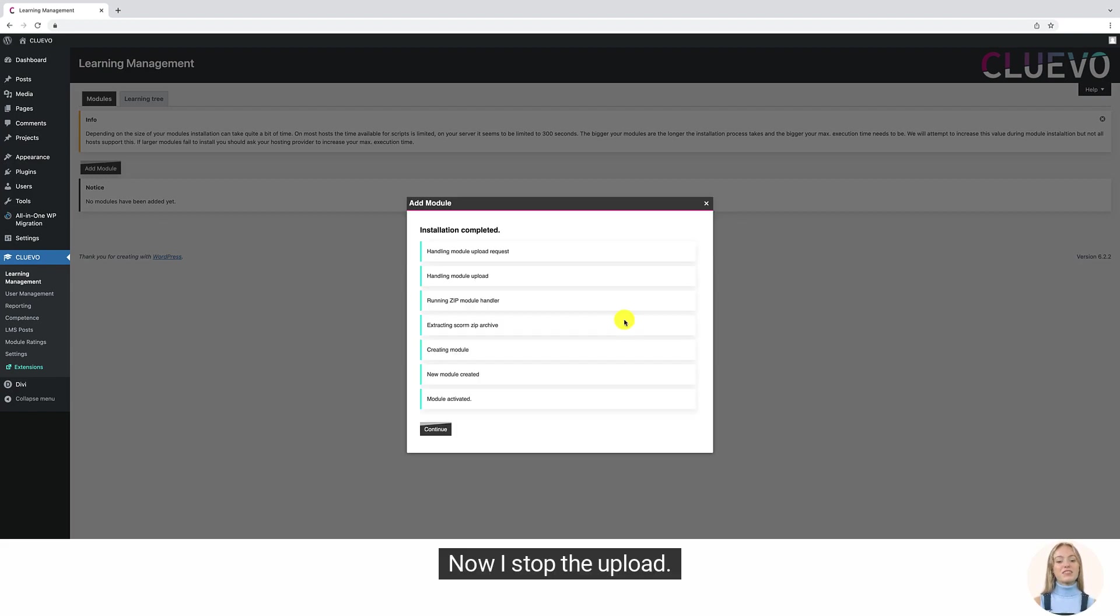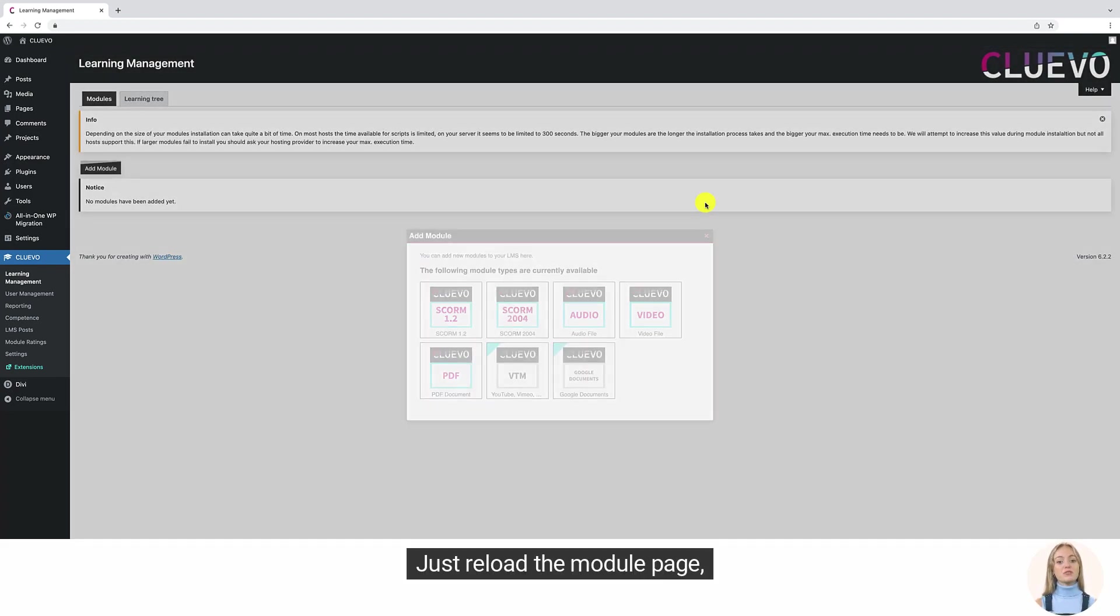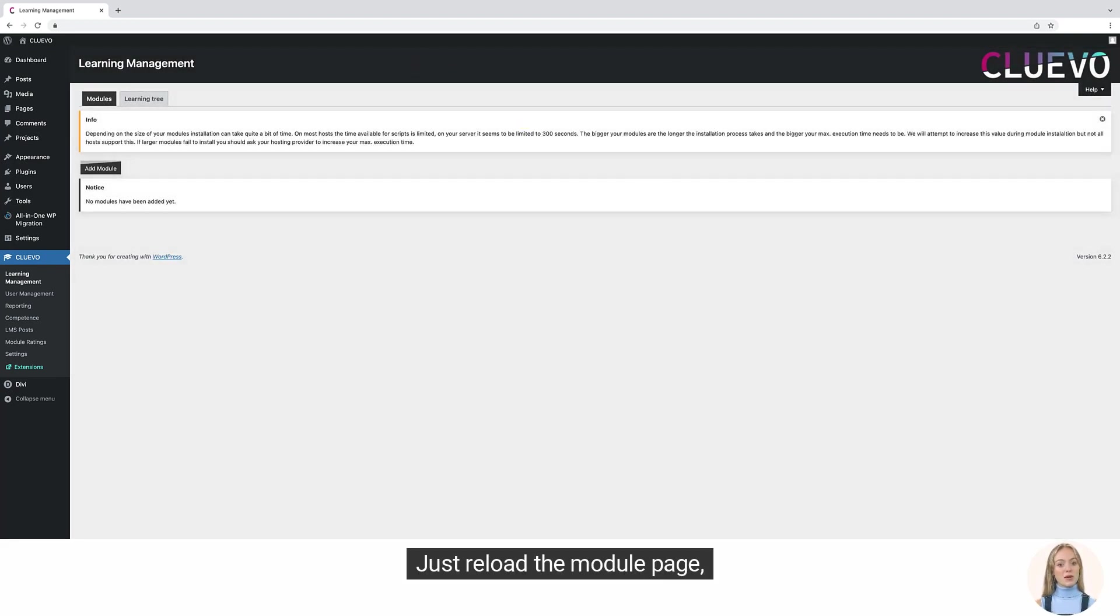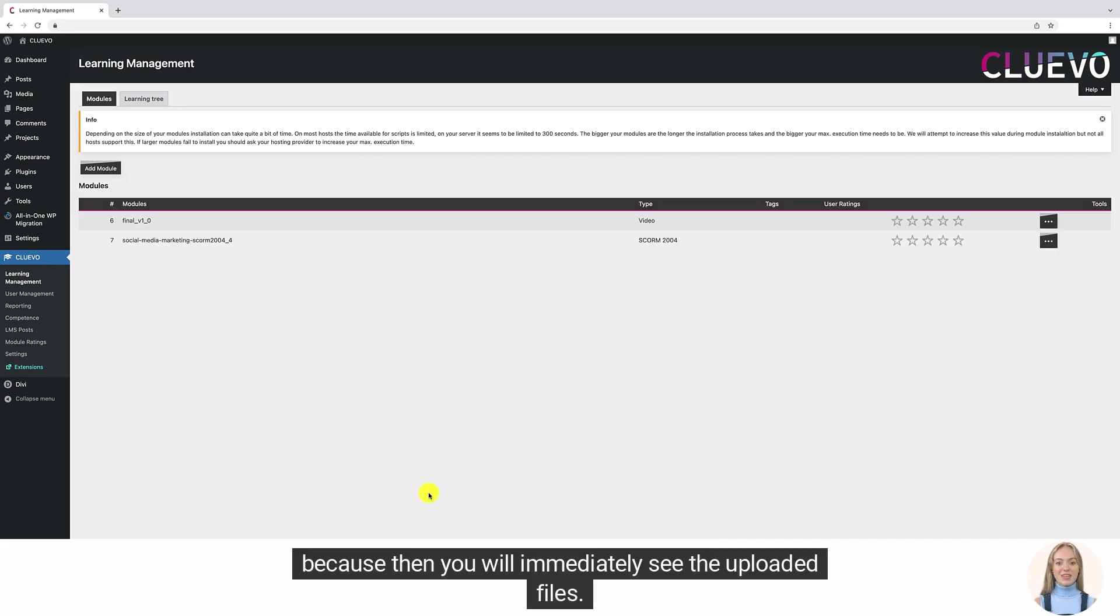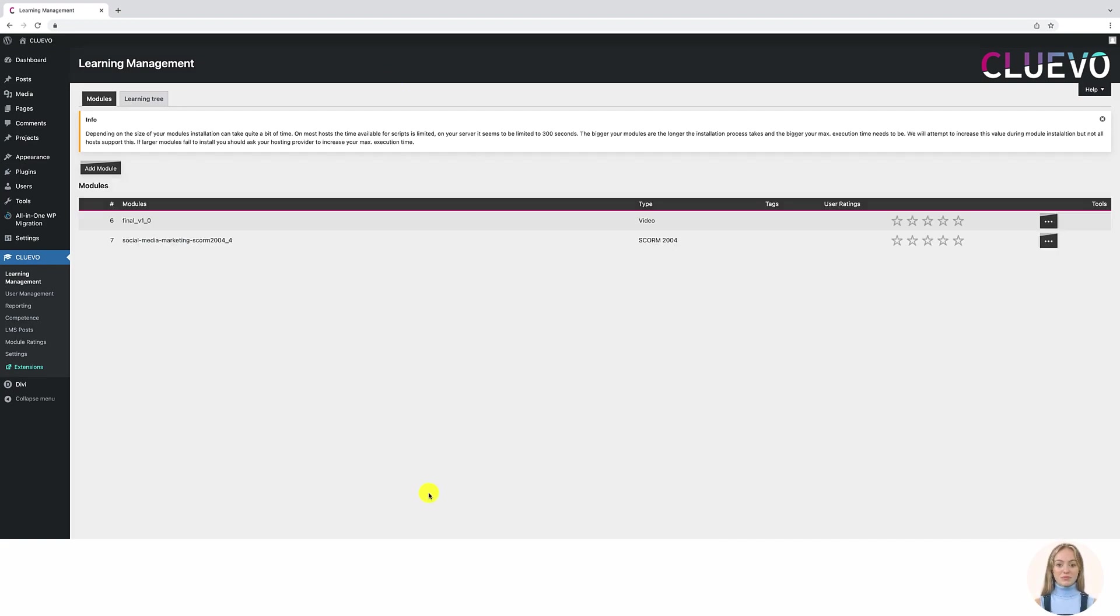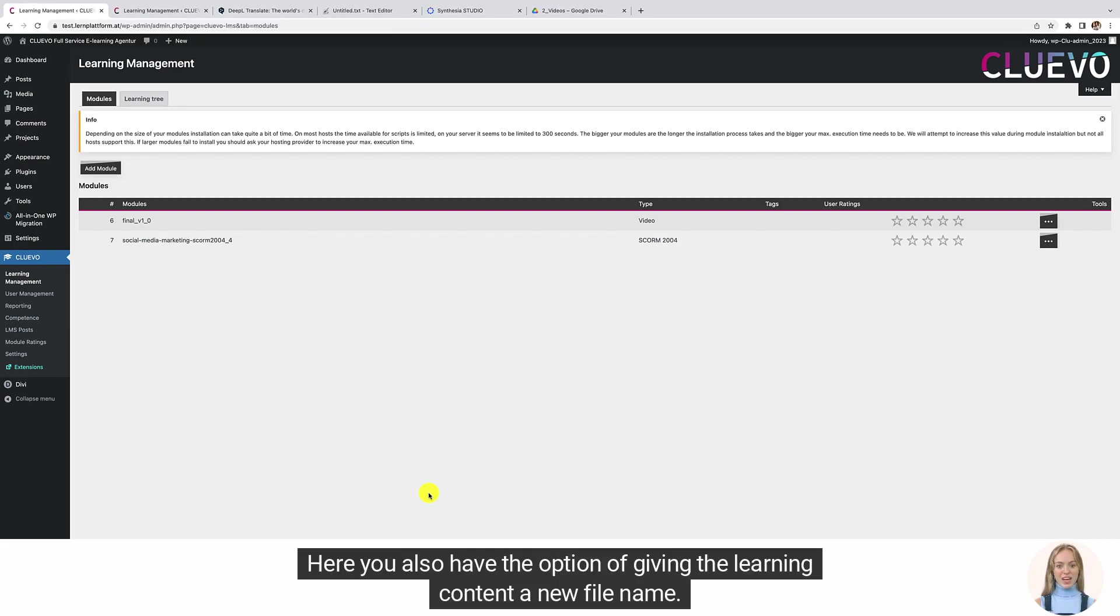Now I stop the upload. Just reload the module page because then you will immediately see the uploaded files. Here you also have the option of giving the learning content a new file name.